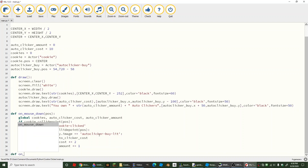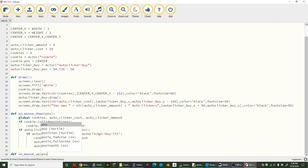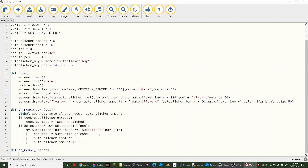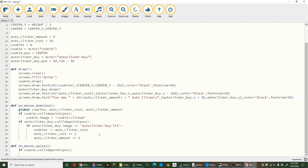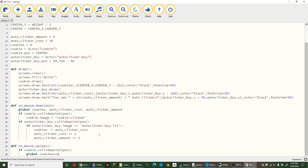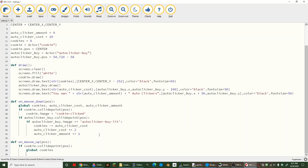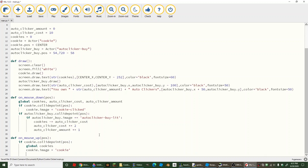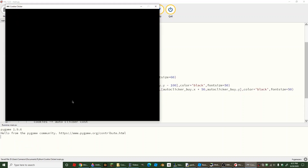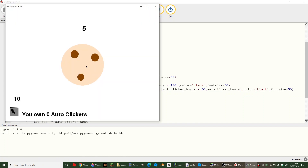Now we're going to create our on_mouse_up function, which also takes position as an argument. We need to make cookies global. Then if cookie.collidepoint(position), we set cookie.image back to 'cookie' and do cookies plus equals 1. Try it — it should look a little like Cookie Clicker, except you can't buy any auto clickers yet.